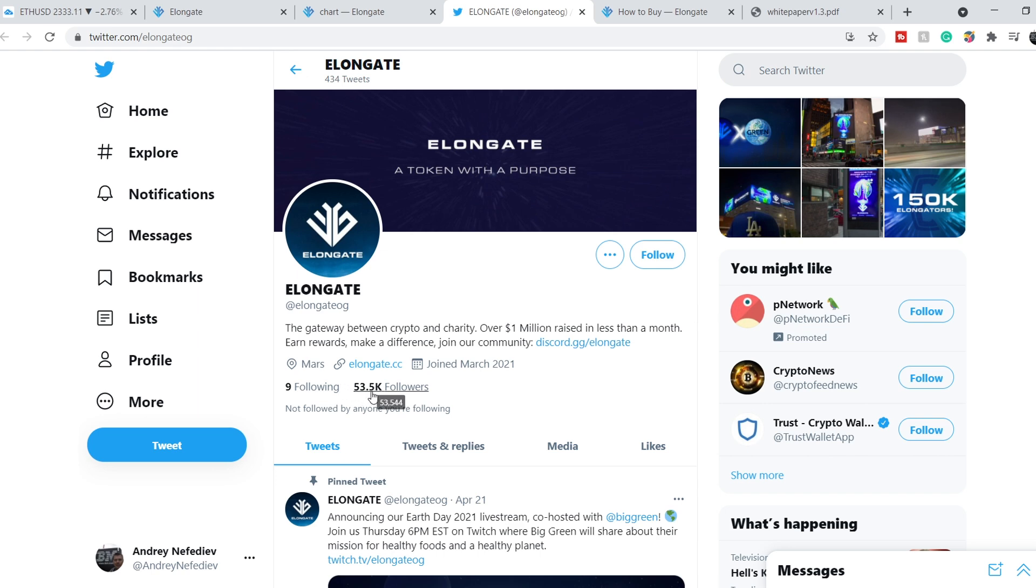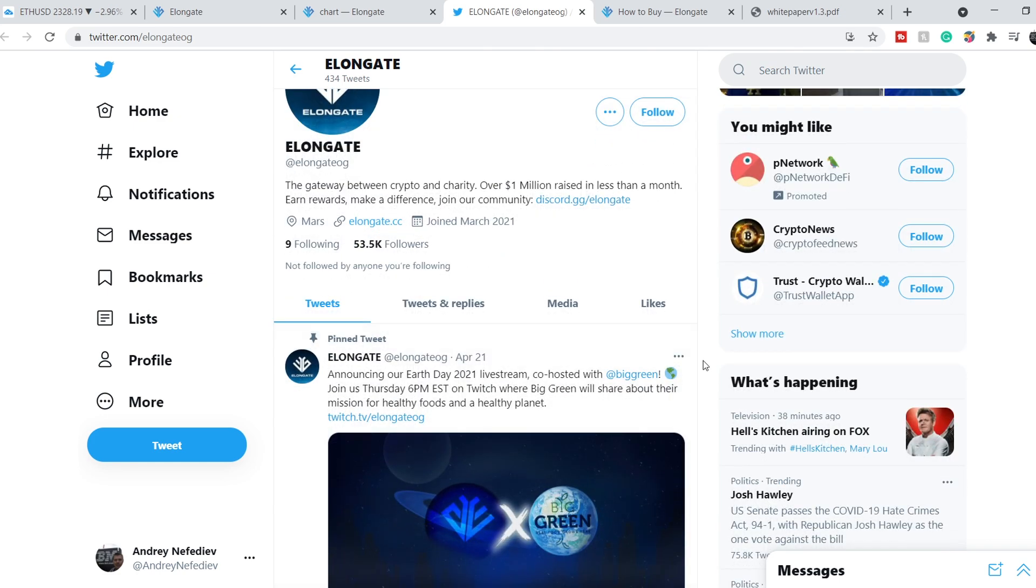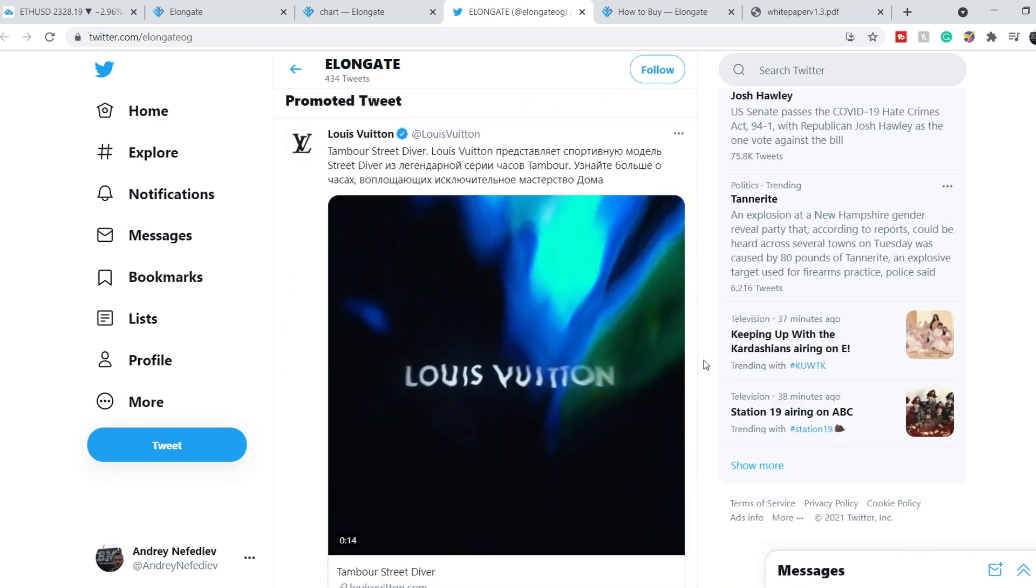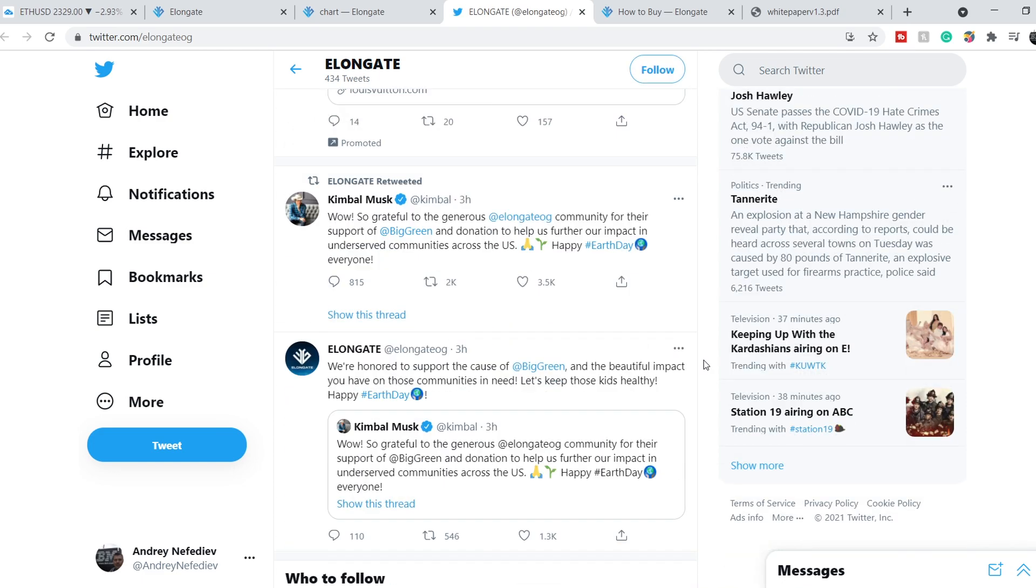They have for now 53,500 followers, and since I made my previous video they acquired about more than 10,000 followers and it is a rather good sign. Let me continue with their latest tweets.